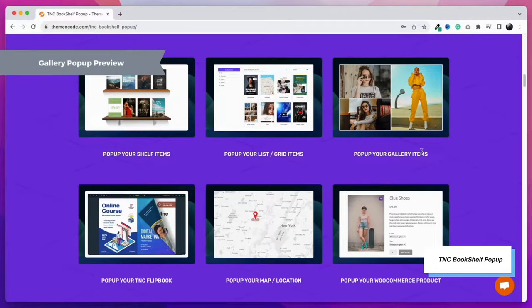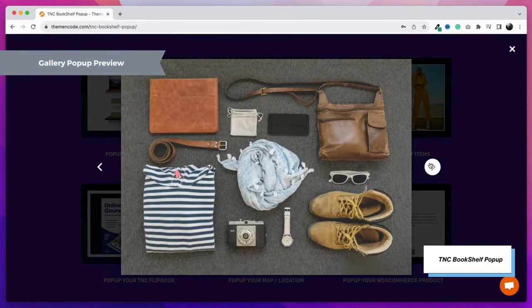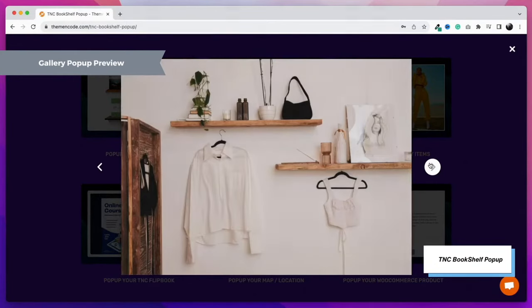Our next feature is gallery pop-up. By clicking on an image or text, you can open a gallery as a pop-up.